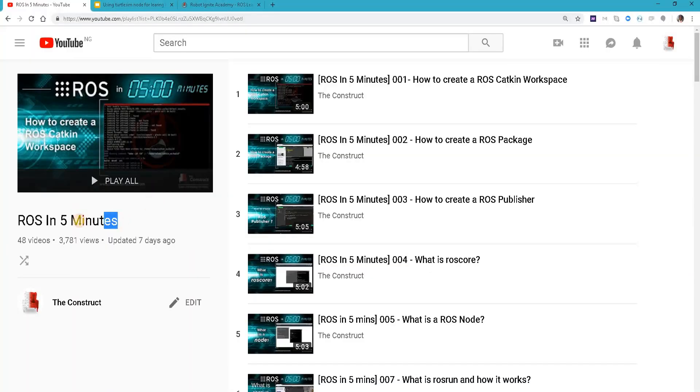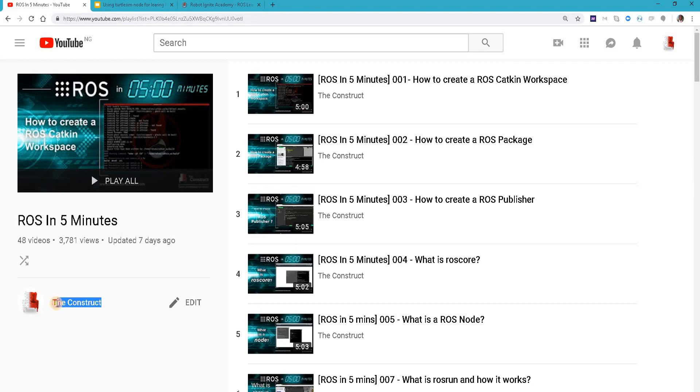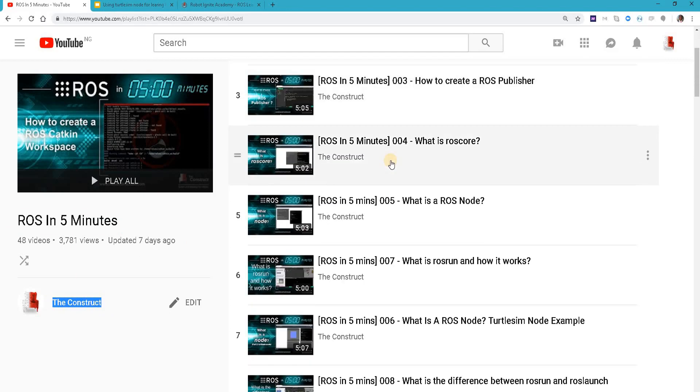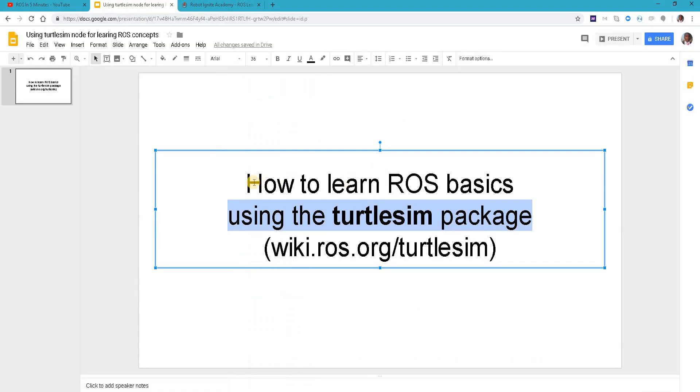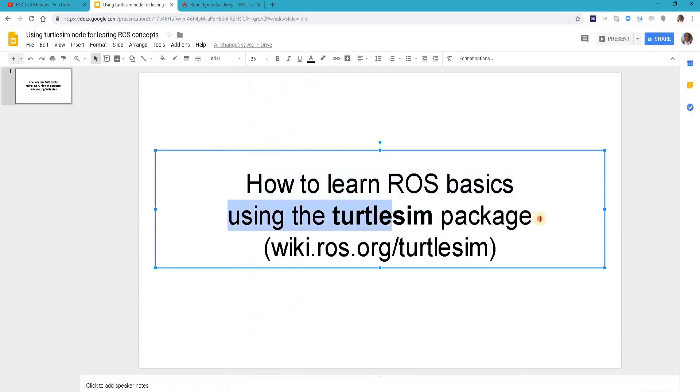Hello ROS developers, welcome to the ROS in 5 minute videos raised by the construct, the channel for everything ROS. In this video we'll be looking at how to learn ROS basics using the turtle sim package.